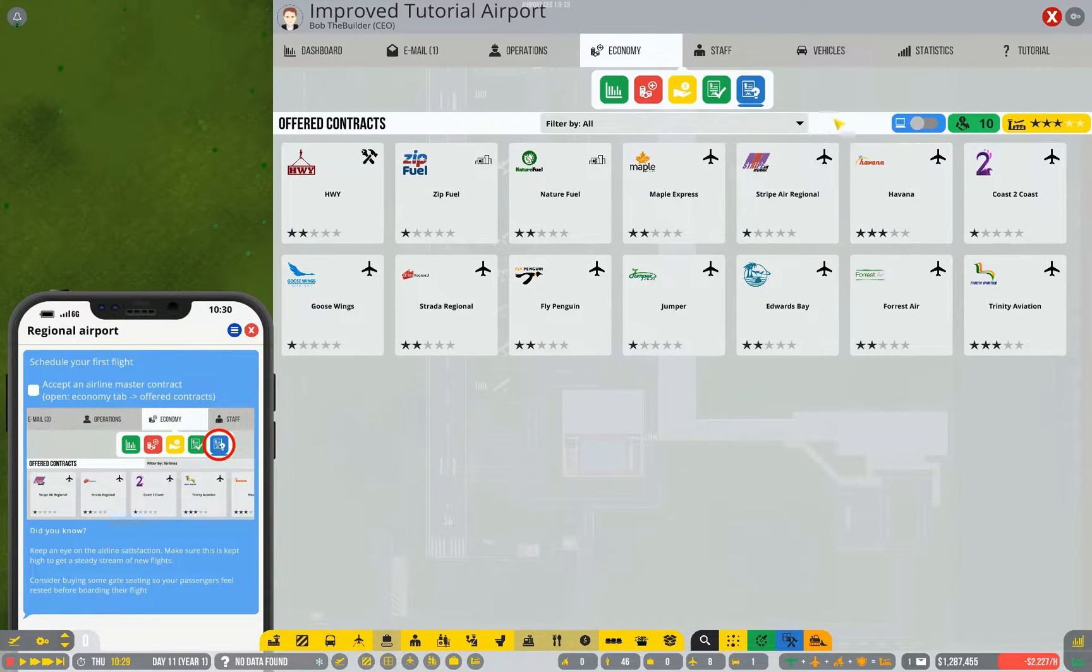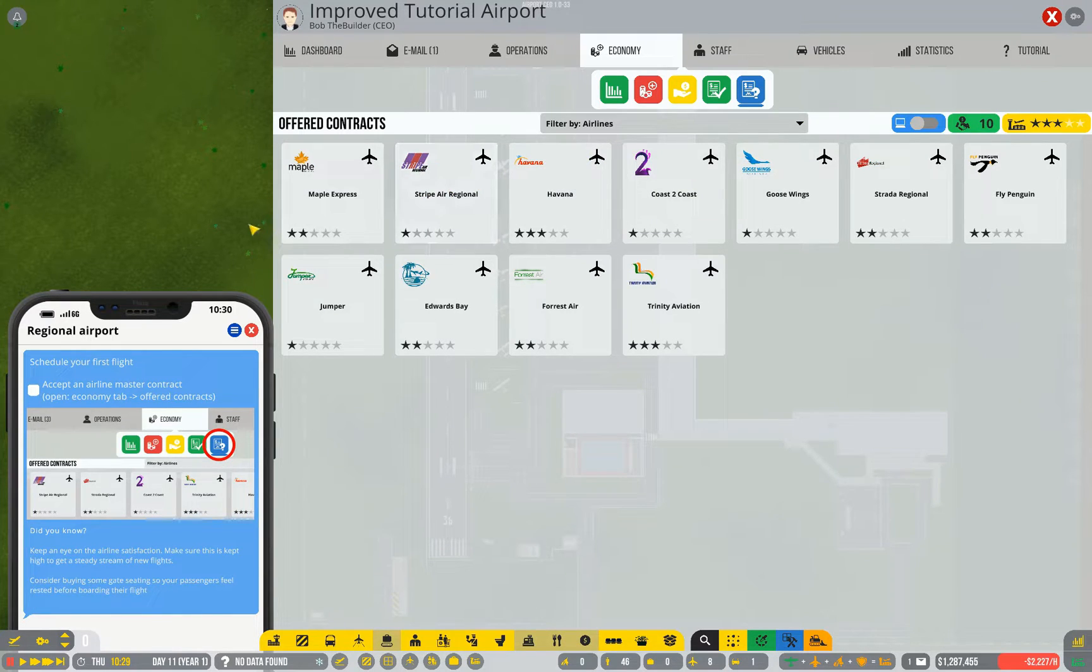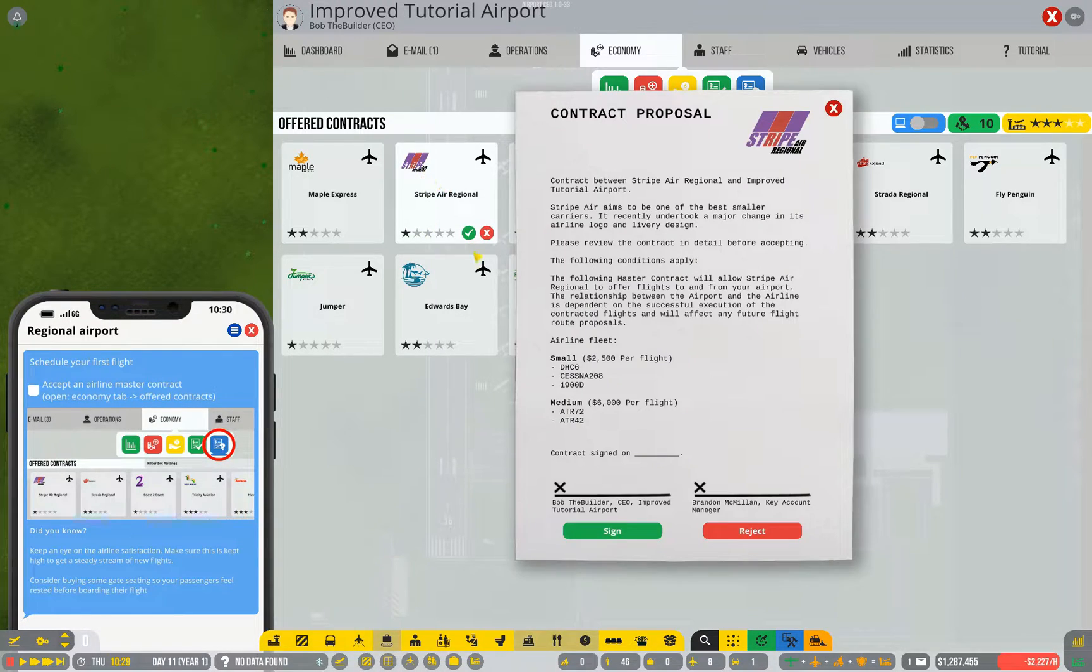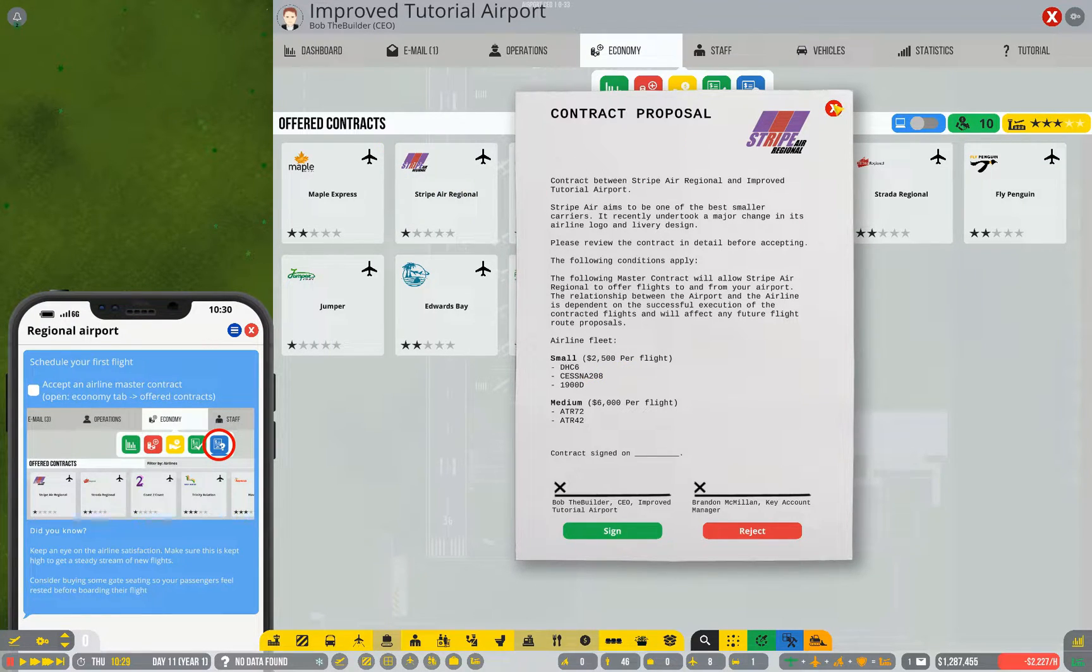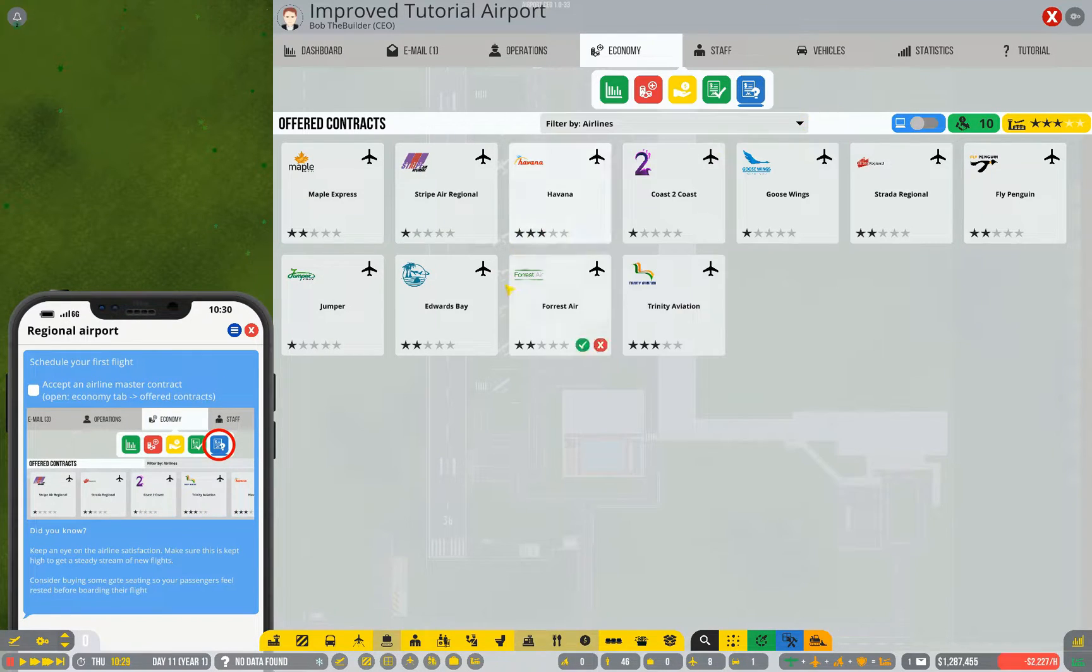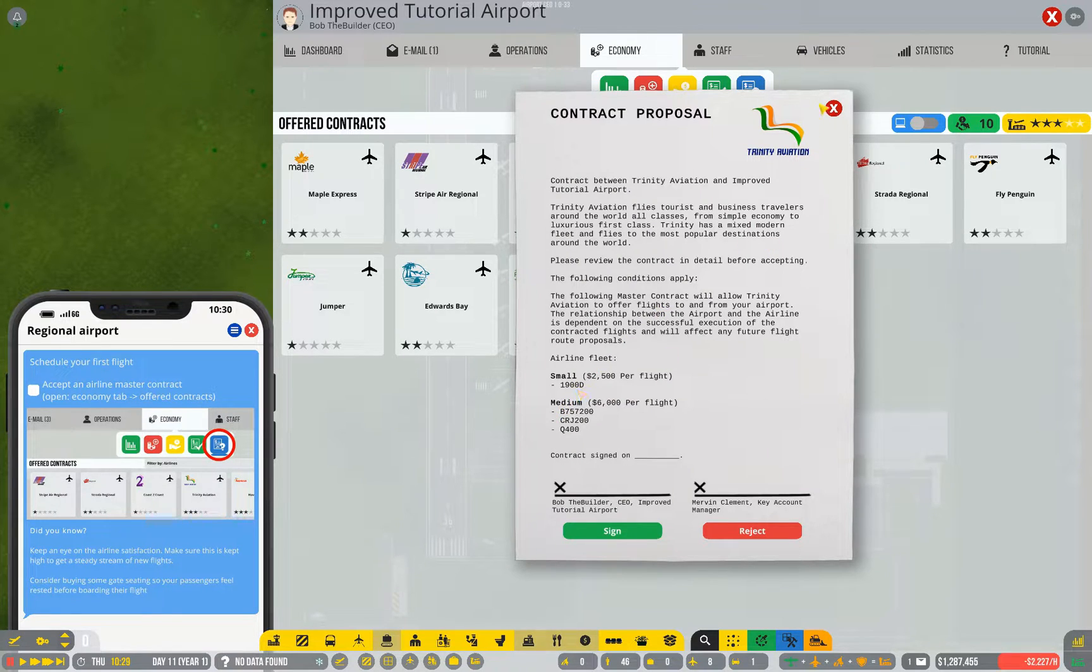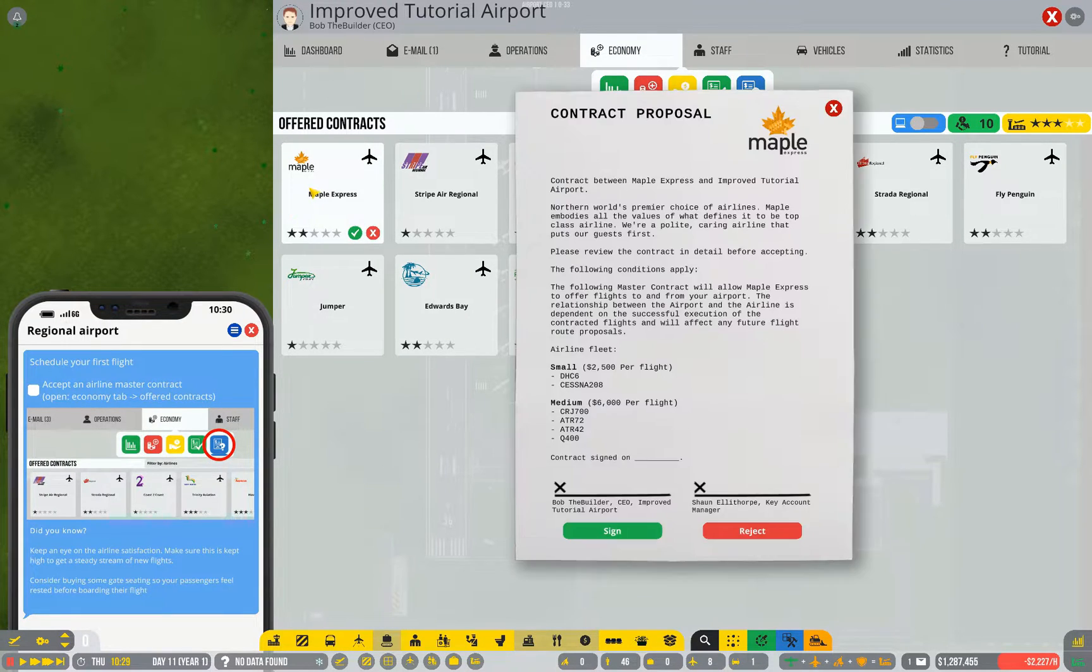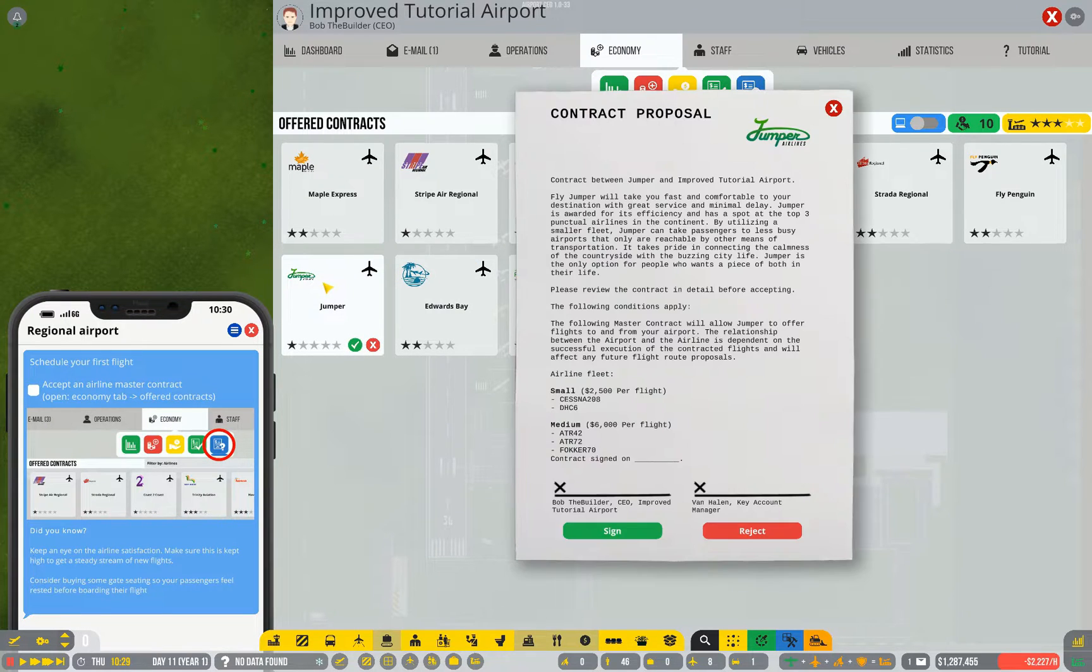We can filter this down to airlines. There are quite a lot to choose from. At this point in time, I do not know what actual difference you get between the star ratings of these different airlines. My theory is it's to do with the size of the plane, but I don't really know. So, a 1900D on a 3 star, 1900D on a 3 star. Yeah, I think that's likely to be it.